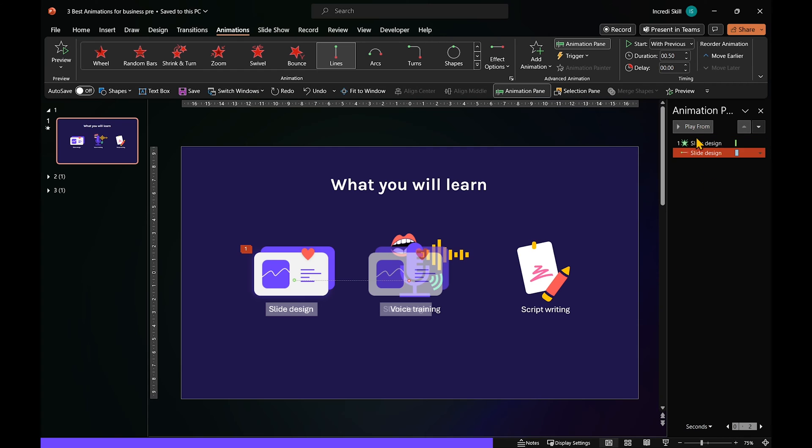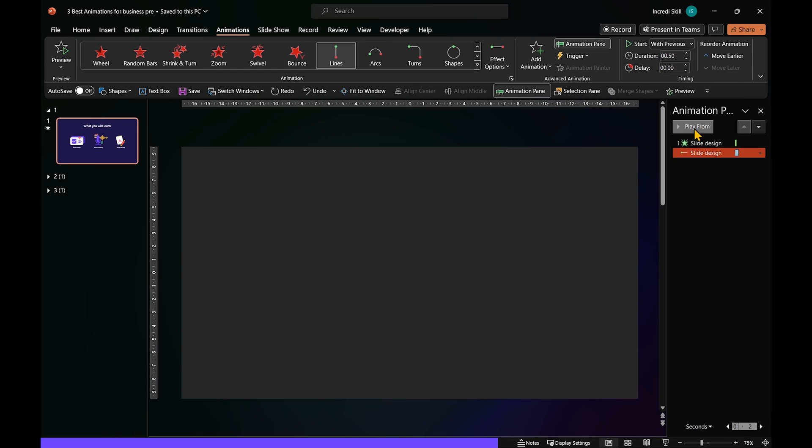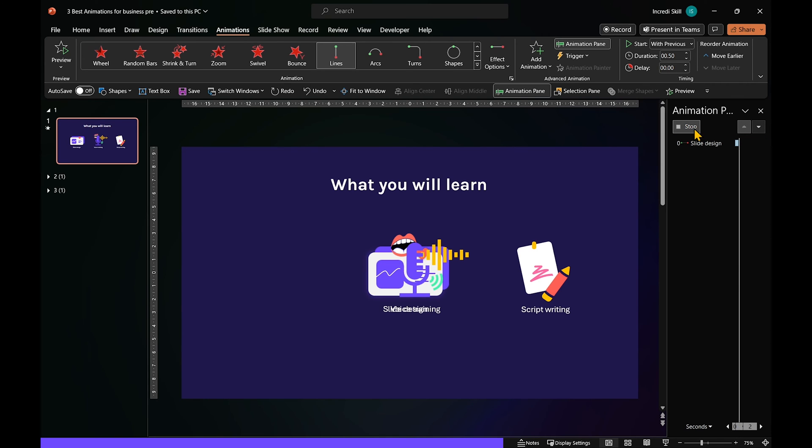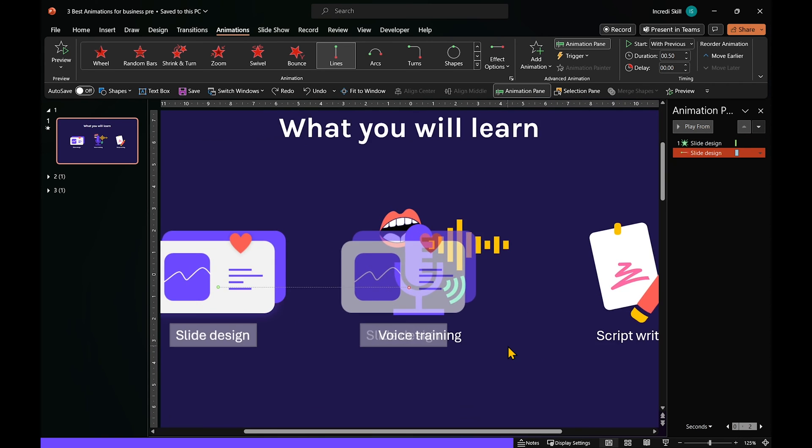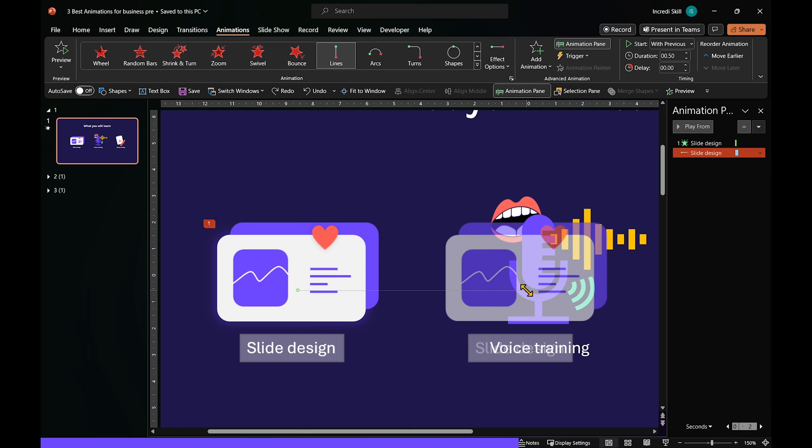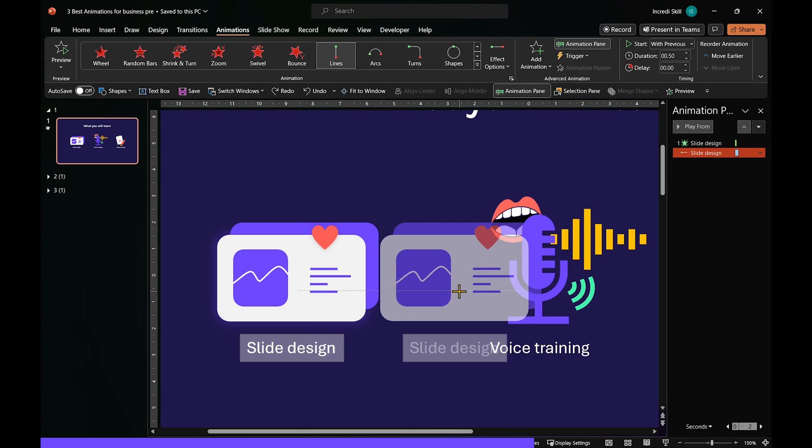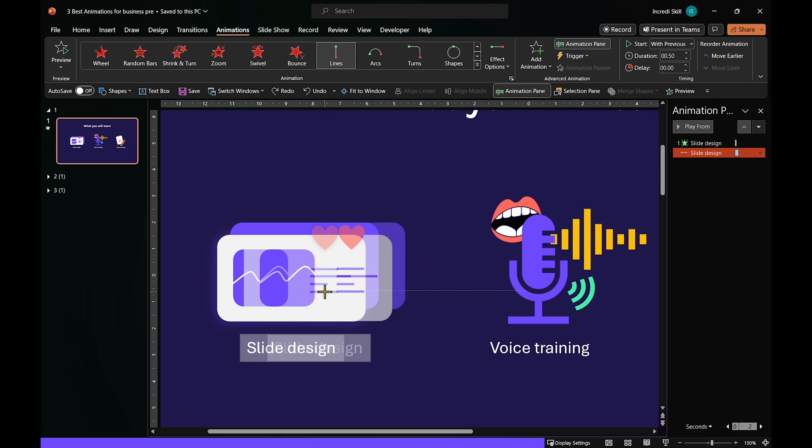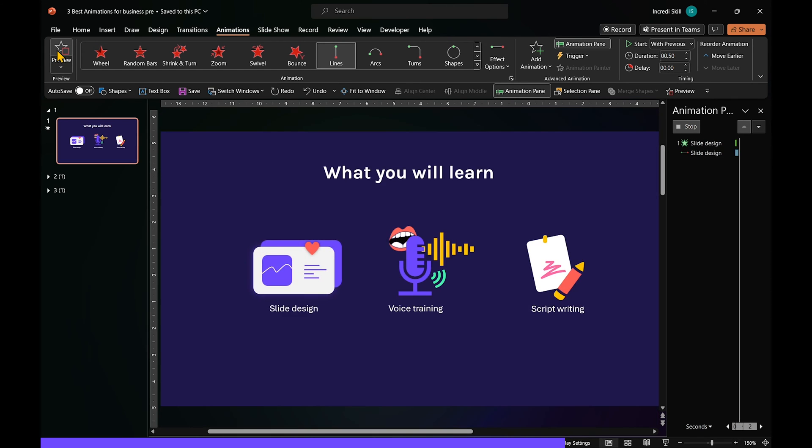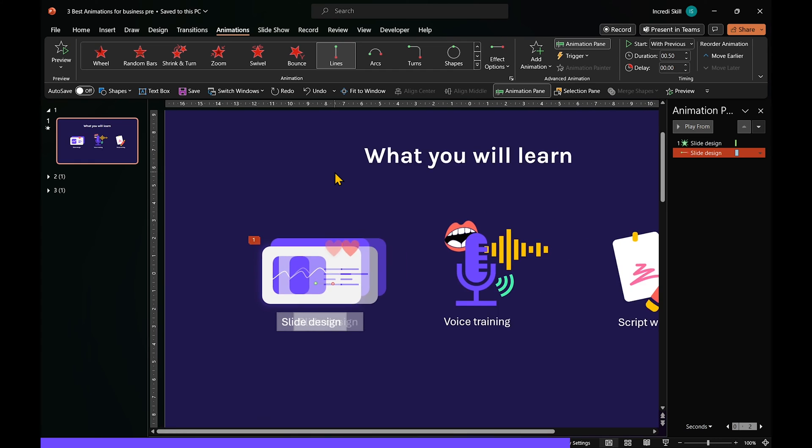When we play the animation, you'll see that the distance is more than what we want. To reduce the distance, click on the end of the animation. Hold down the Shift key and drag it to the left. That should do it. Much better.